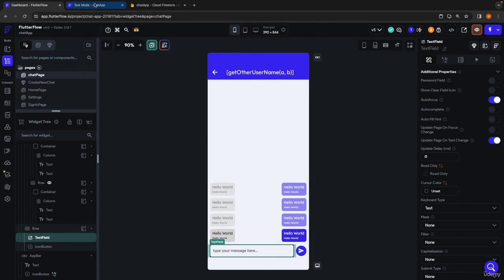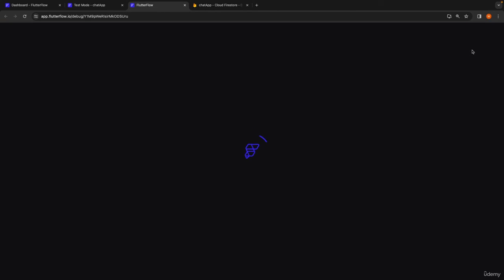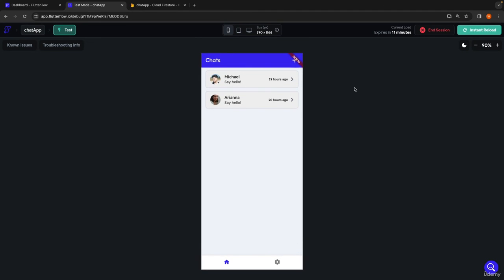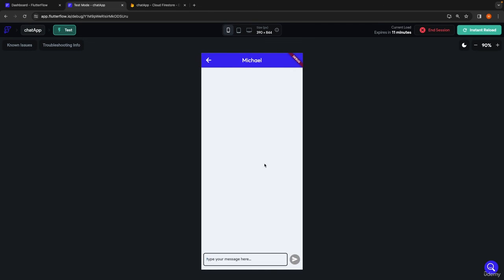We're going to go back into test mode, start a new session, and check if everything is working properly. Our test session is loaded up. Keep in mind we're not going to see any chat bubbles because we haven't added the functionality to send a chat yet — the existing chats don't have any messages. That's coming in the very next lesson. Right now, what we expect to see is: when I click on this chat, we see our text field down here, and the send button is disabled — I can click it and nothing happens. As soon as I type something, the button goes blue indicating it's enabled. If I type 'hey', the button is now blue. If I clear the text field and it goes back to empty, it goes back to gray.